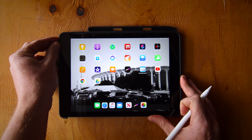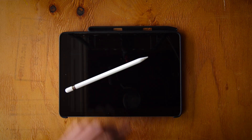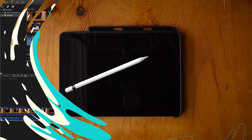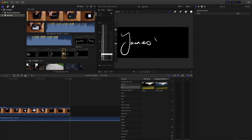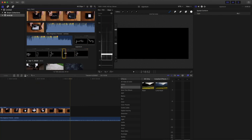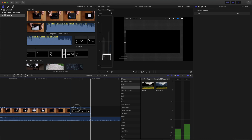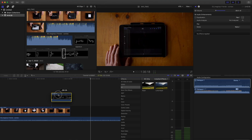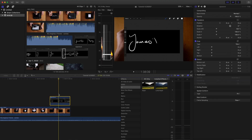And now we hop on over to Final Cut Pro 10. So I already have this clip in my library, so I'm just going to highlight the section that I want and drop it down onto my timeline. Put it on top of the clip so I can see it.